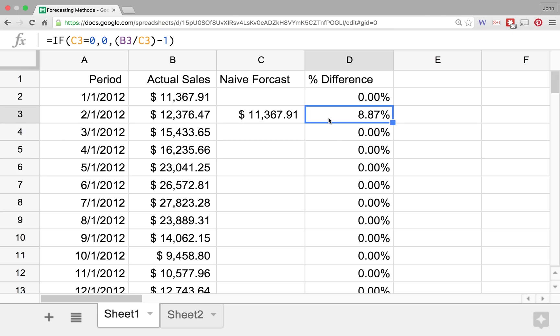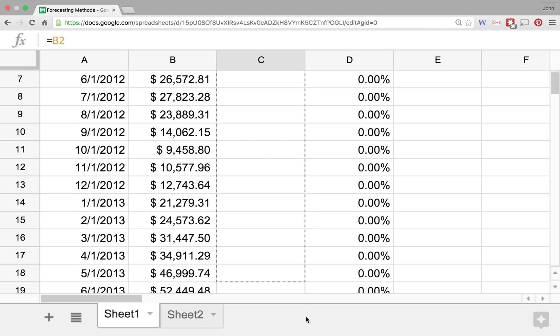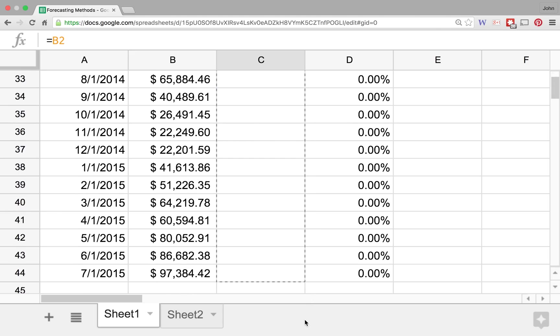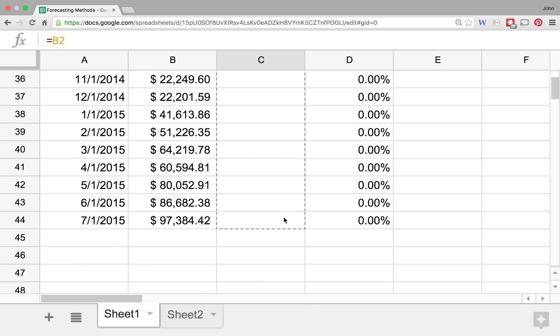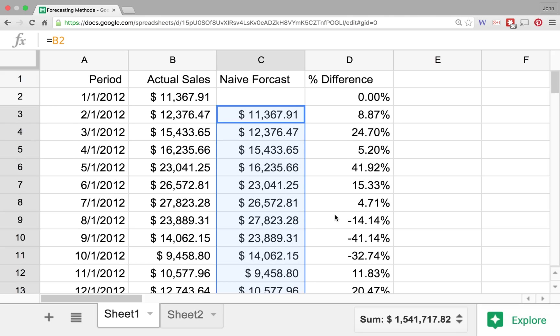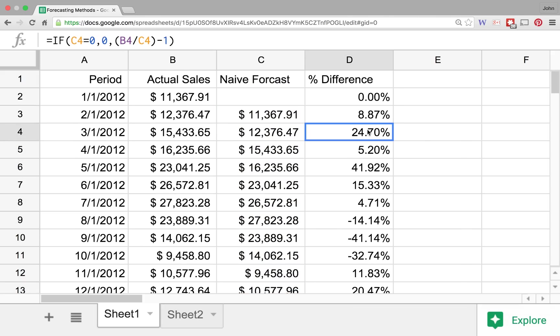So let's take a look at how the naive forecast would work if we were to use the naive forecast through all the periods for this three and a half year time period that we've got. And so we'll go ahead and we'll just drag this down through the three and a half year time period and we'll take a look at a couple of these things.